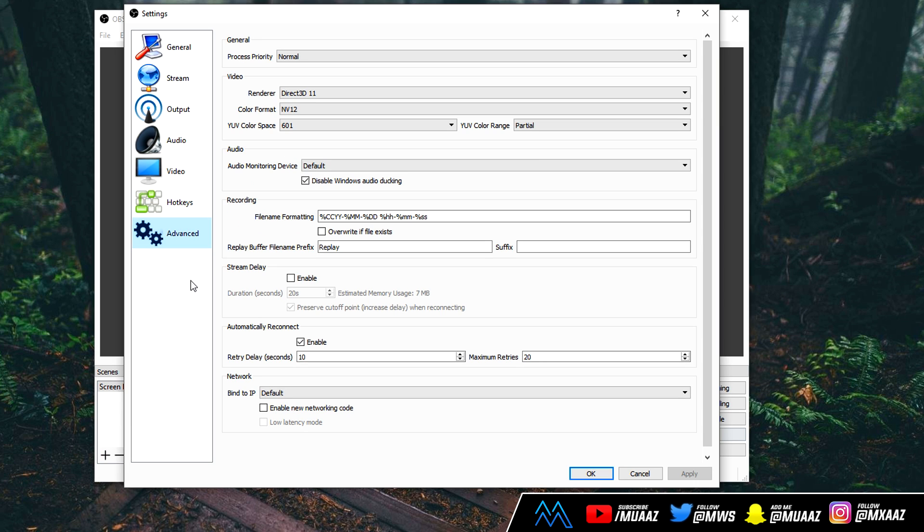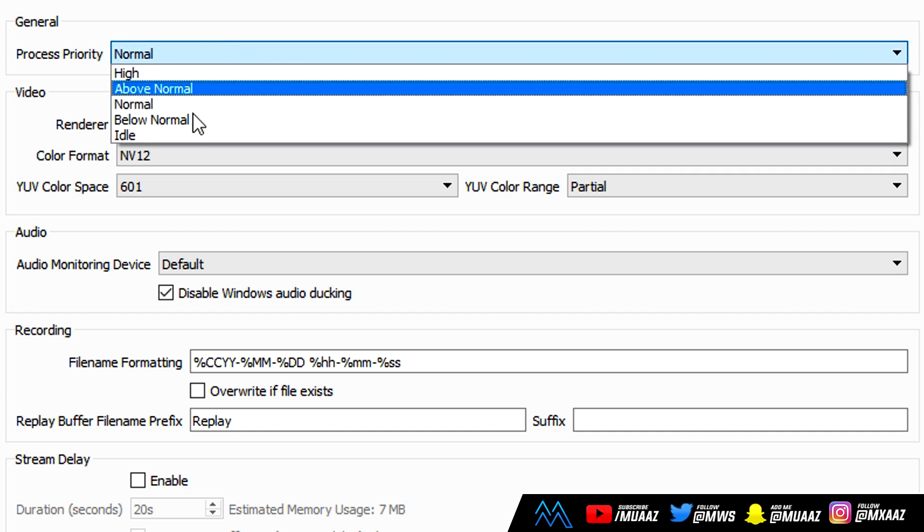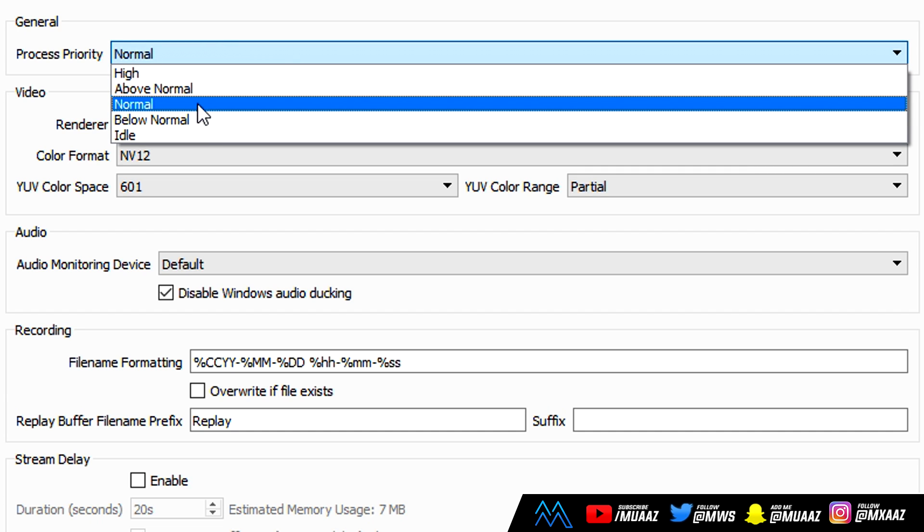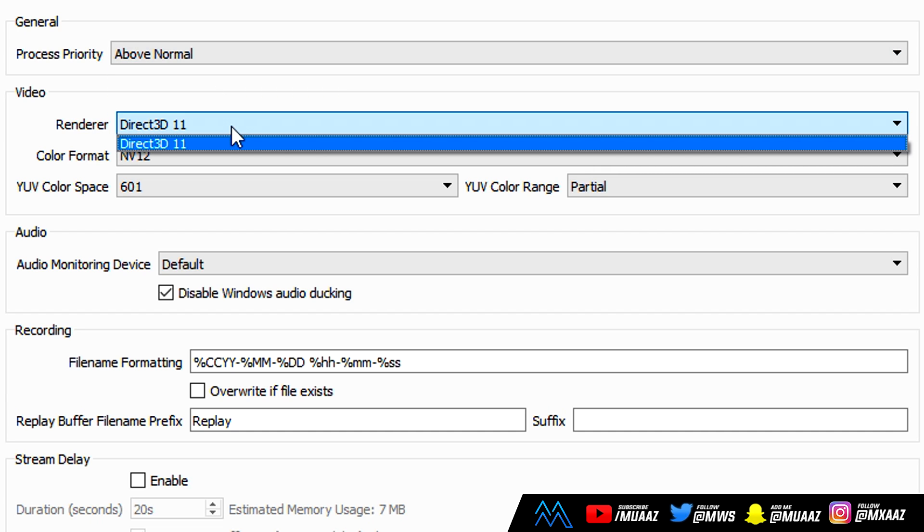Go ahead and change your process priority from normal to above normal. Once you do that, keep your rendering at Direct3D 11. Maybe if you do have something else like an AMD card, then that option might not show up, and I think the next best thing if you do have an AMD card is OpenGL, but if you do have Direct3D 11, definitely go with that.